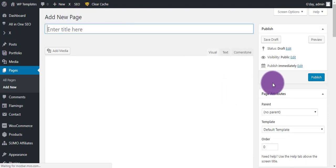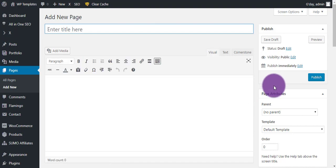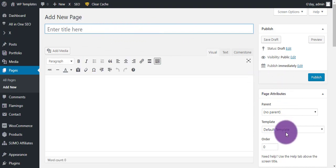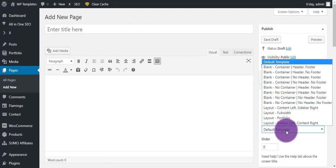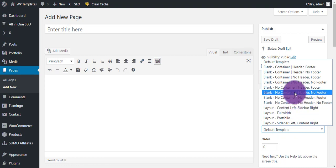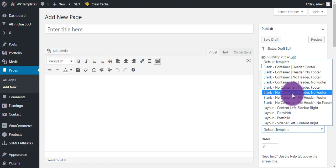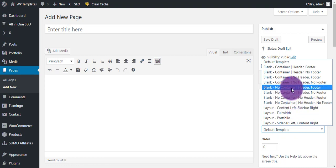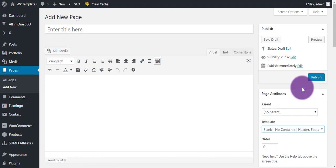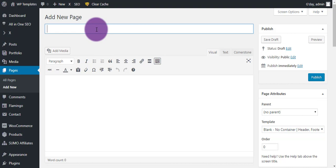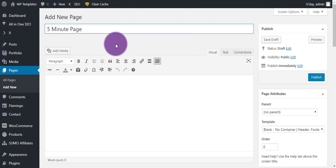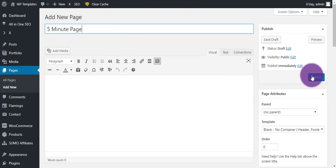Okay, so first thing that we need to do before adding the title page is to set the template to Blank No Container Header Footer. So what that's going to do is give us free reign but it's going to keep our menu and our footer.